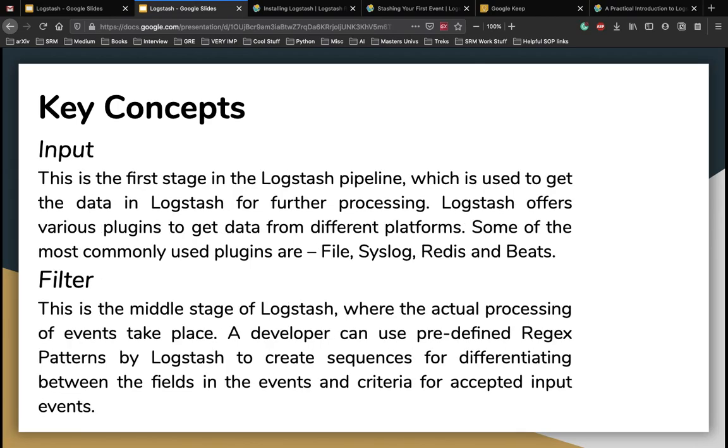So let's talk about what is inside the pipeline. So the first stage of the pipeline is the input which is used to get the data in Logstash for further processing. Logstash offers various plugins to get data from different platforms. Some of the most commonly used platforms are file systems, redis, syslog and beats.